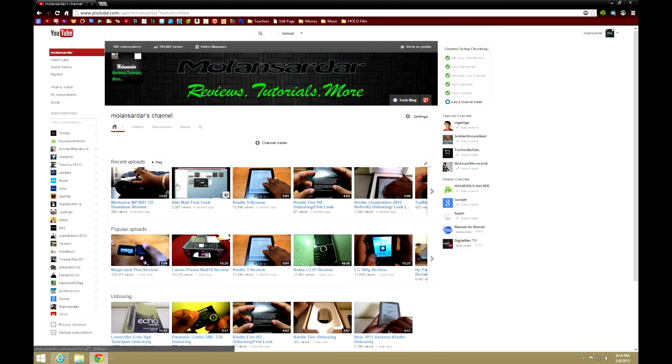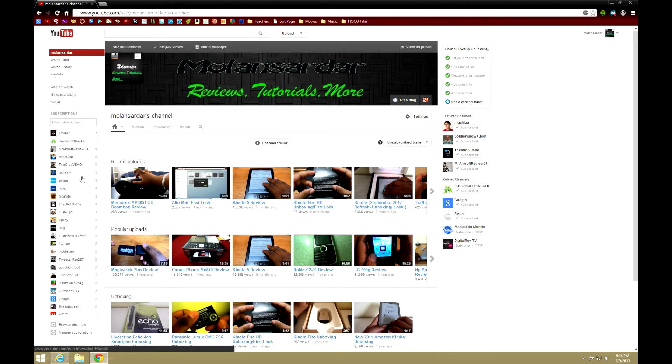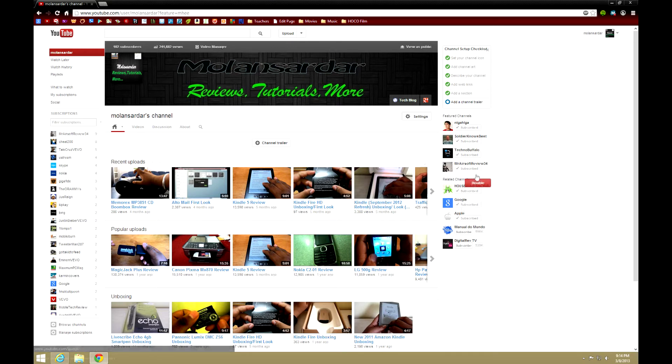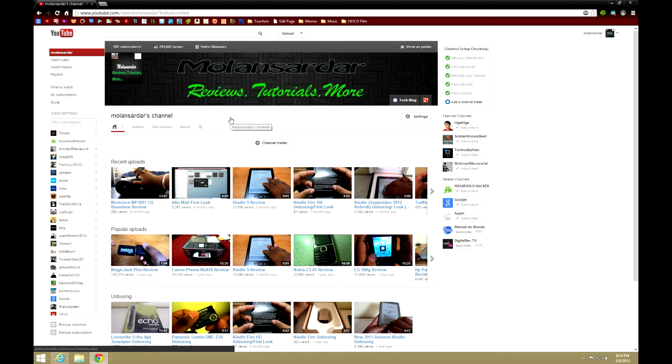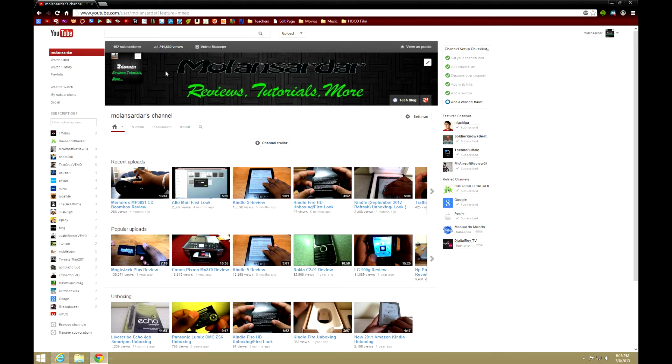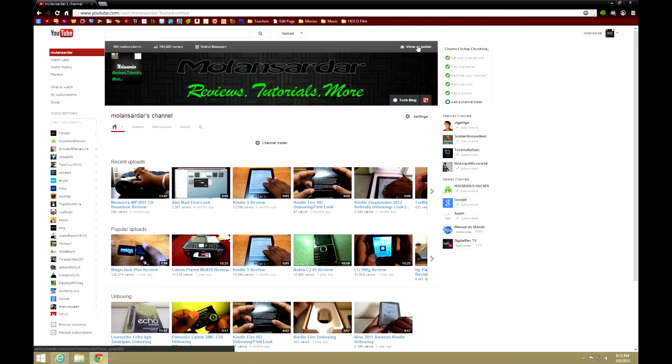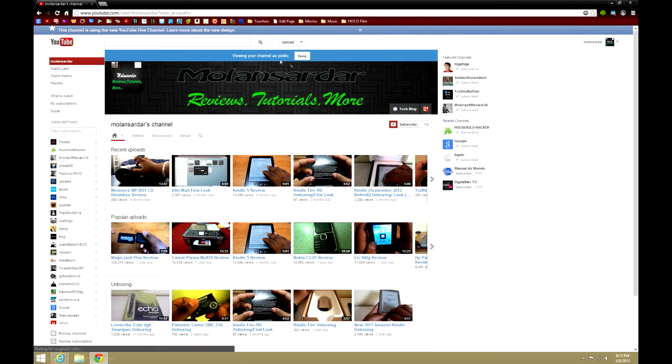And as you see, this is the editor. These are all my subscriptions, these are my featured channels. Now I will show you how to do the links in just a second. First let me just show you the layout. Here I have 102 subscribers, 241,682 views, which I'm really thankful for guys, thank you very much. Video manager and a View as Public option, which I really like. I can view it as the public sees.